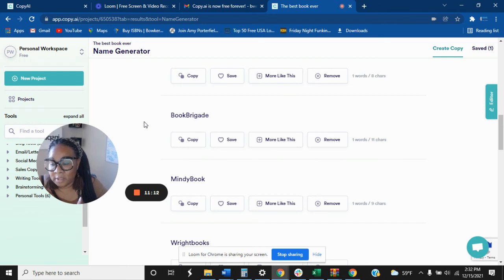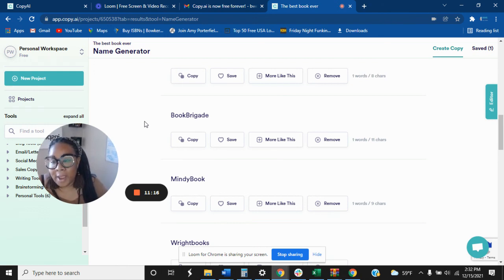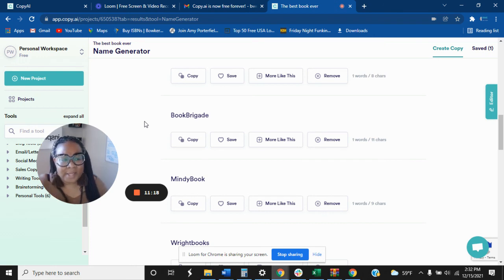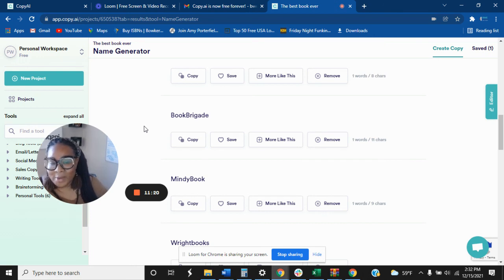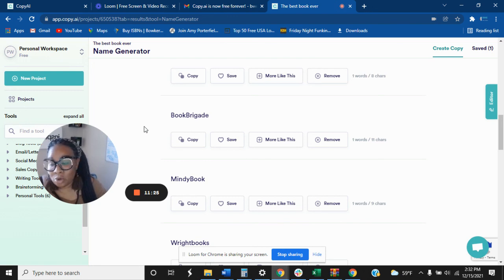I am an affiliate of Copy AI. I've been using them for quite some time, probably since they first came out. We have now over 3000 users. So come on and join the family, get into Copy AI.